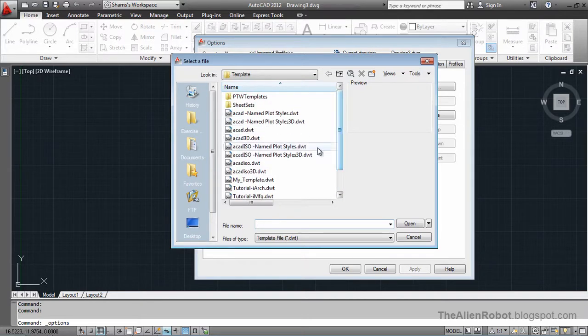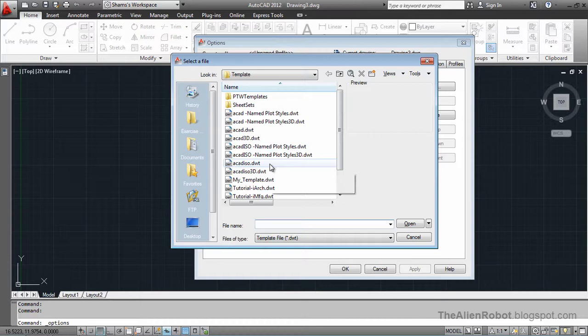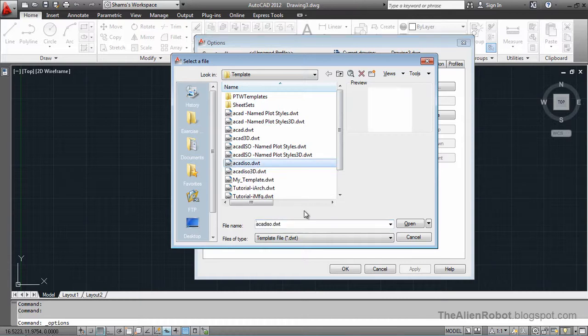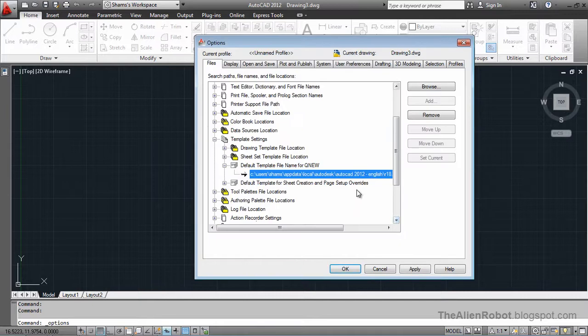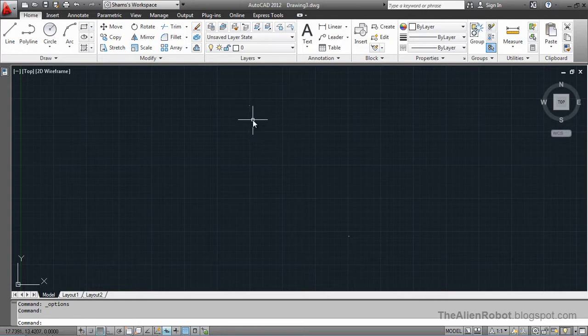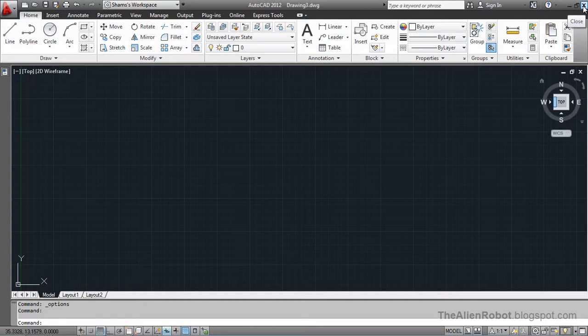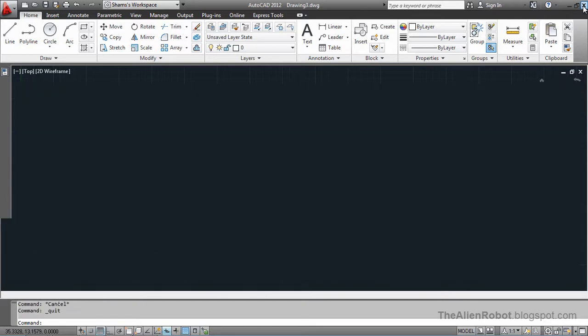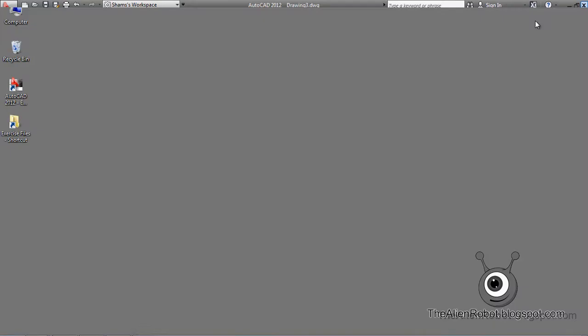I'm going to use the AutoCAD ACAD ISO template and open. I'm going to say OK. Now it has changed to default metric unit. Now we're going to close out of the ACAD for now.